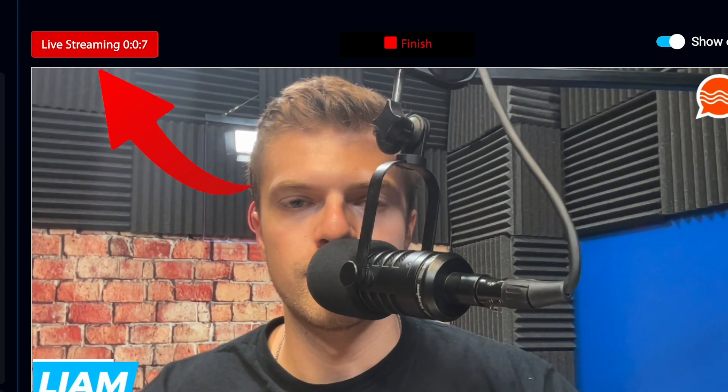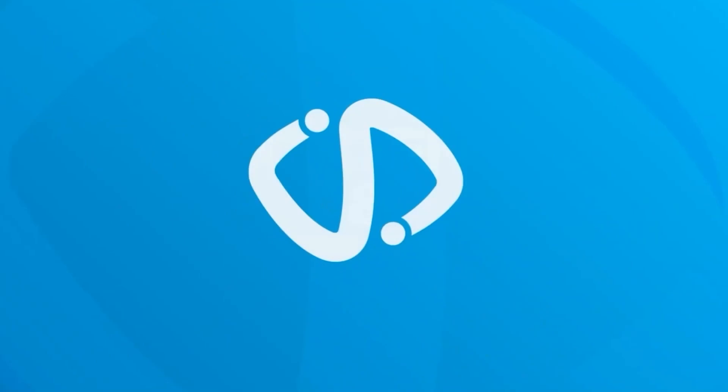Now once Stream Studio tells you you're live, your camera feed will automatically appear in that Facebook live box and you'll be able to go live on Facebook just like if you were using a webcam. But this time you'll be able to use all of the amazing features of Stream Studio. Thanks for watching guys.